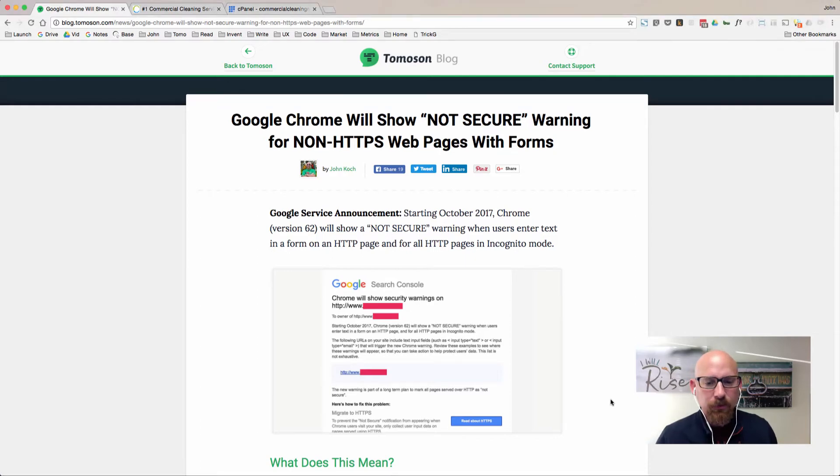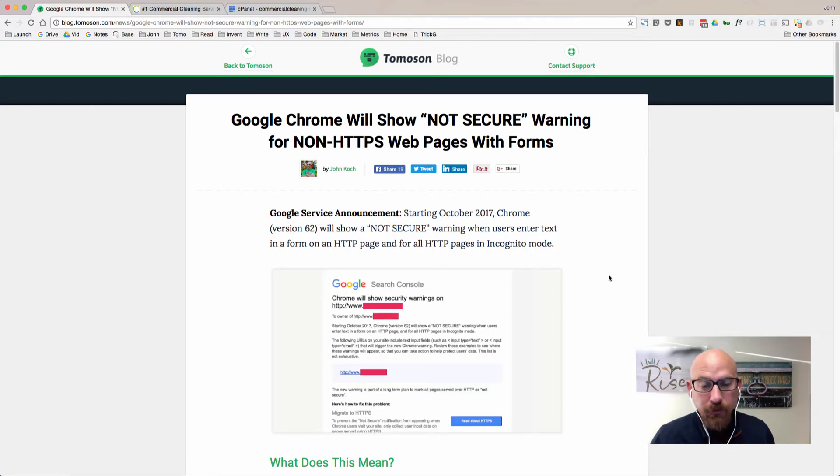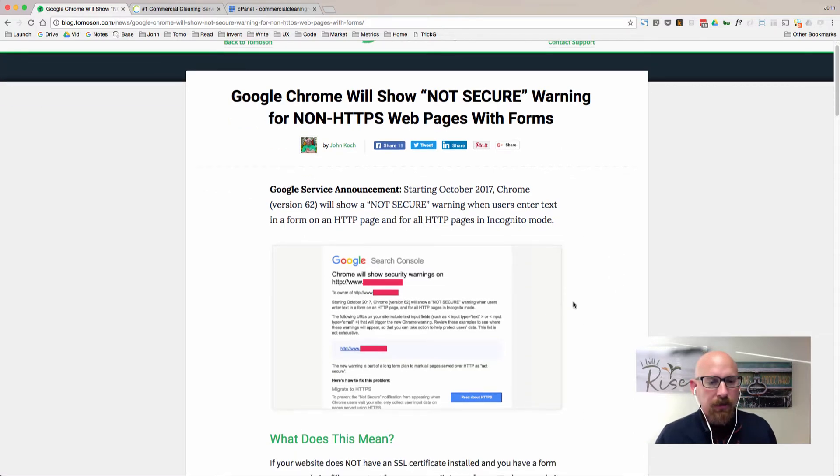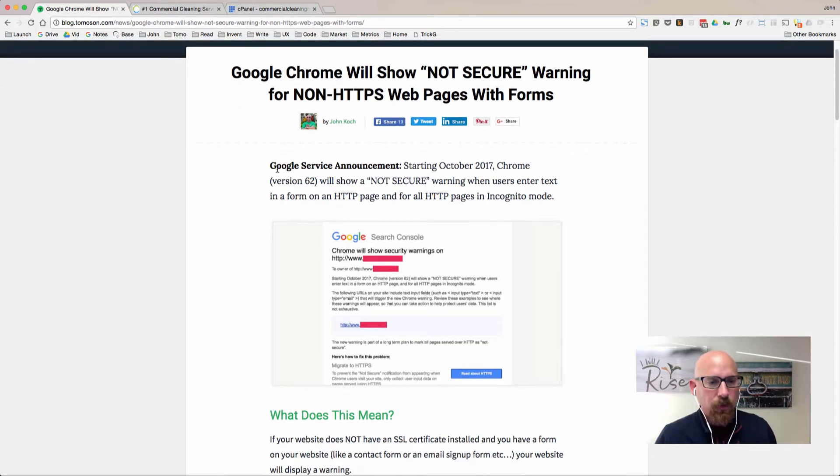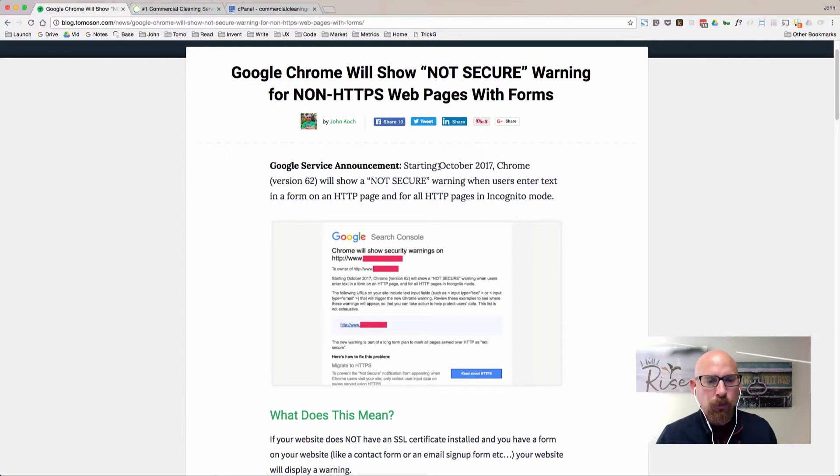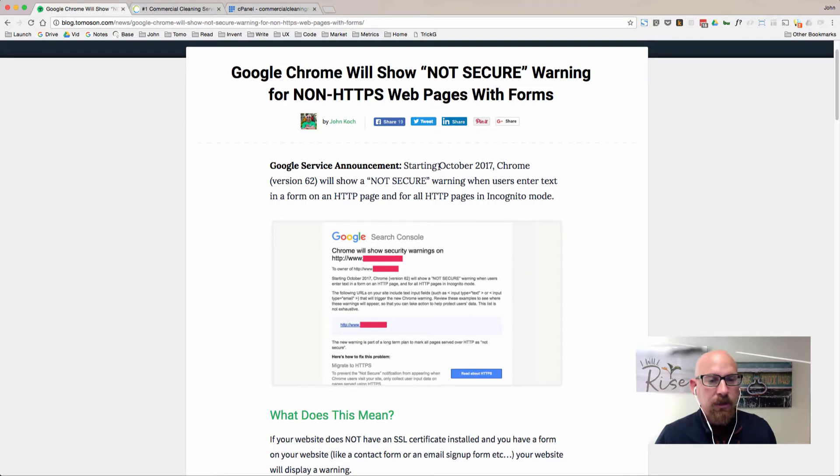In this video tutorial we'll look at how to install SSL on WordPress if you have Bluehost as your website host. You'll see the reason why is because of this Google service announcement where they're going to be showing a not secure warning on Google Chrome browsers in October of 2017. So let's go ahead and jump right in and get this fixed.